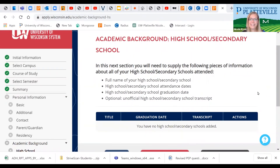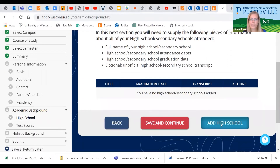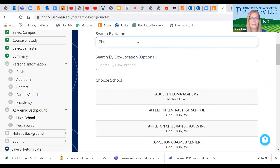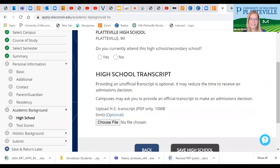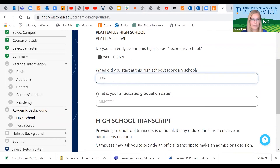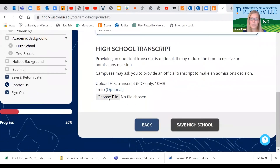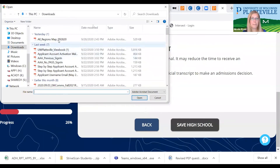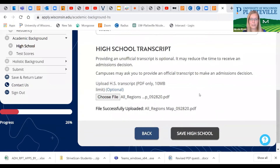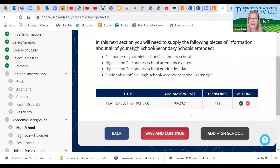Next we're going to provide information on our academic background. This is where you're going to add your high school or high schools that you've attended. Do you currently attend? Yes. You'll put your start date and end date for that high school. This is where you can upload your high school transcript — choose a file, and you'll see it says File Successfully Uploaded. Save high school. If you attended multiple high schools, this is where you can add those.